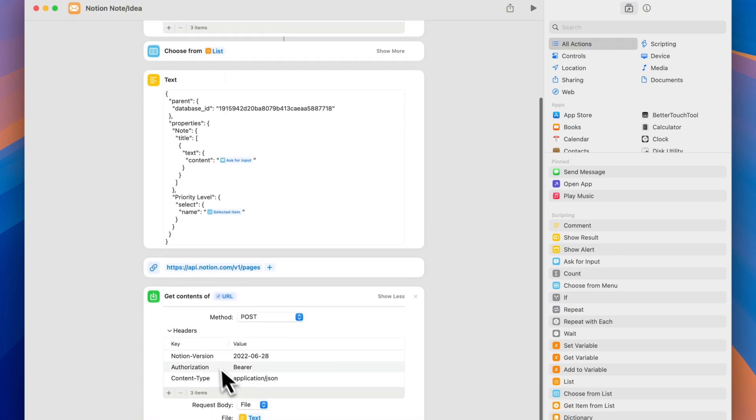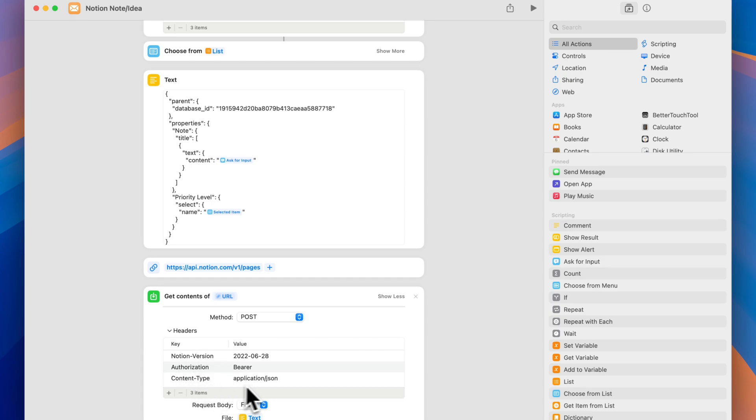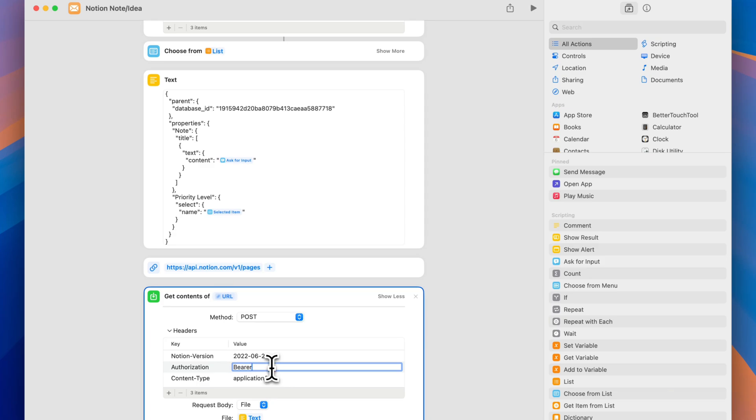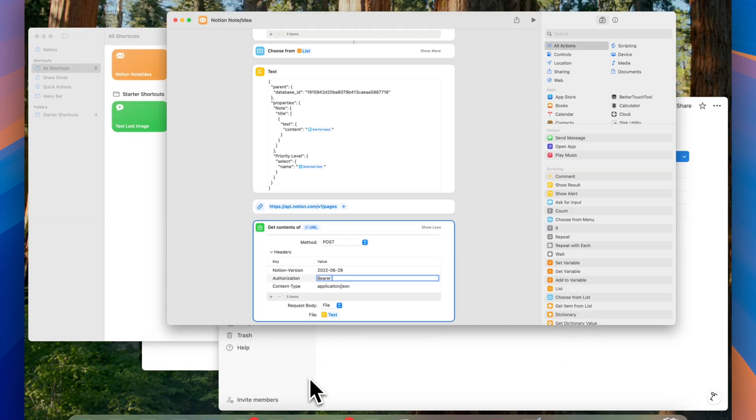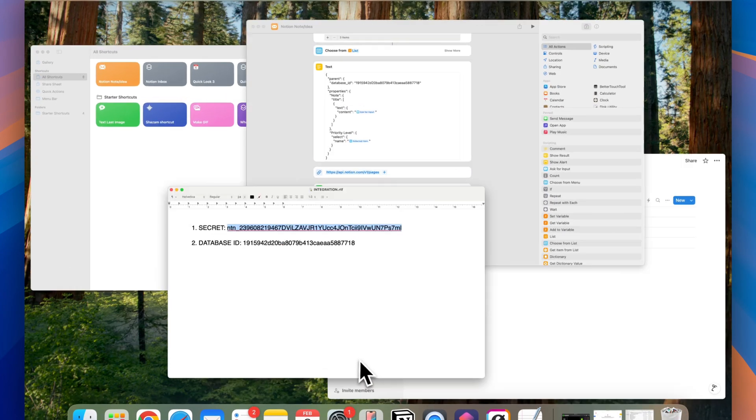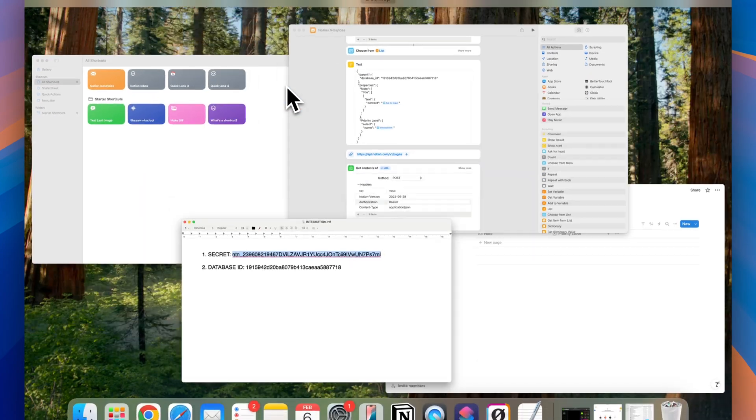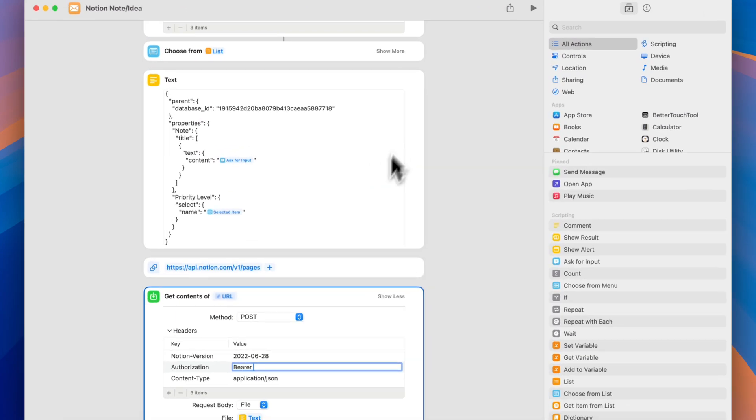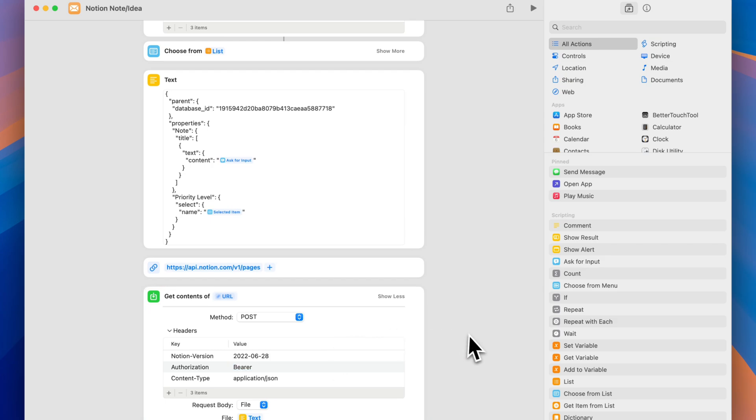Here you'll find three header tags. You'll find the notion version, authorization, and content type. Here on the authorization, you need to make sure you have the word bearer, and then you're going to click a space, and this is where we want to paste our integration secret. So I'm going to click ctrl v, and as you can see I pasted now my integration secret. And that's pretty much it. That's all we need to do for our shortcut.